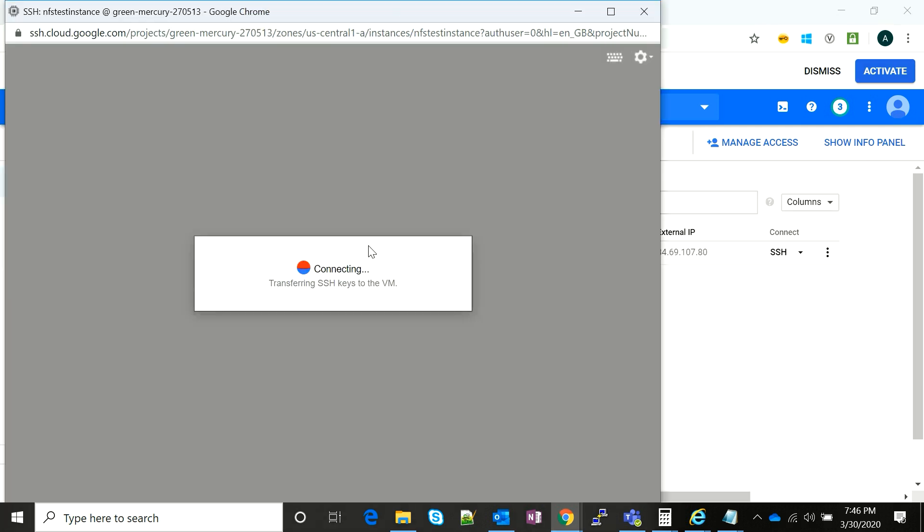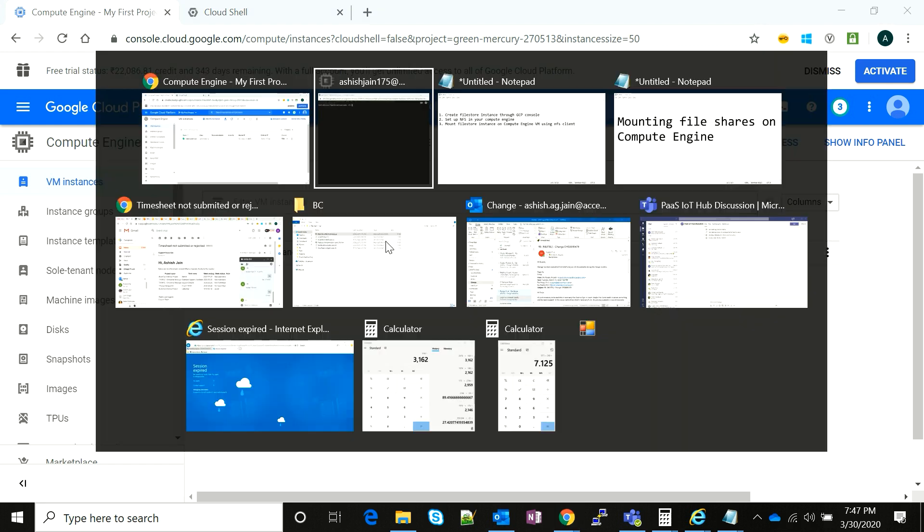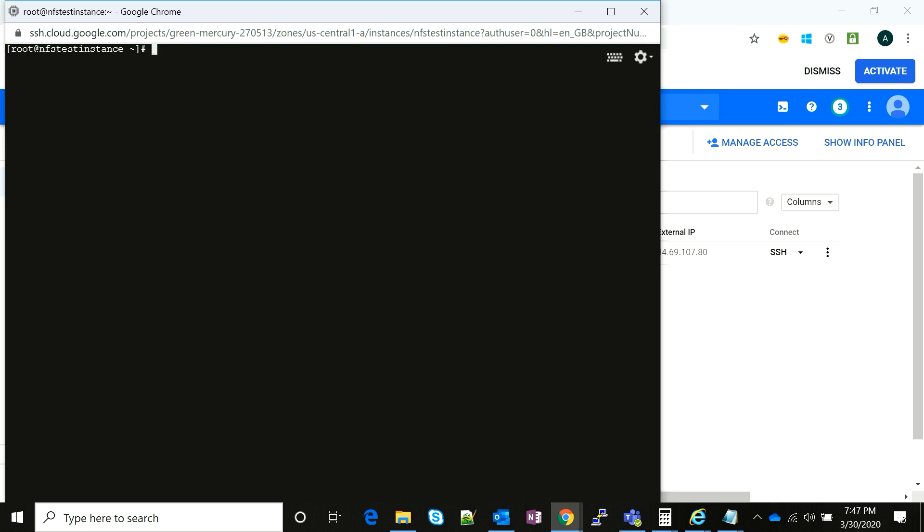My shell is up and before anything, I would install the relevant NFS packages on the system. I prefer to do it as root, so I'm just going to click on yum install NFS utils package.